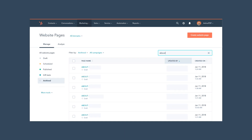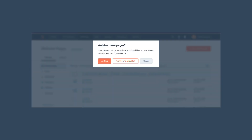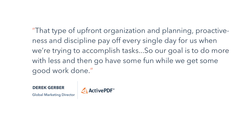We recently had a project in our about section where I had to remove about 20 pages altogether, all at once. And while that previously would have been very tedious and not very fun to do on our old platform, with HubSpot I was able to type in "about" because that's the way it was structured. I pulled up all the pages I needed, selected them in bulk, and bulk edited them to take them offline, unpublished, and archived all of them with just a few clicks. So that type of upfront organization and planning, proactiveness and discipline pay off every single day for us when we're trying to accomplish tasks like that.